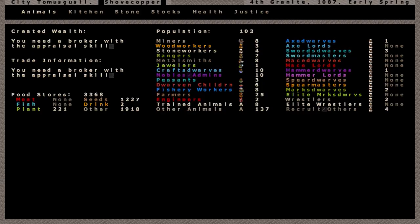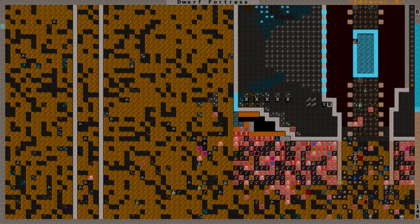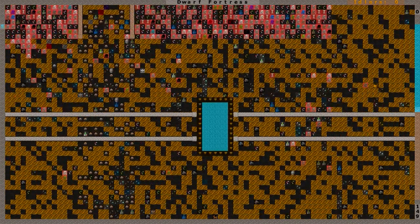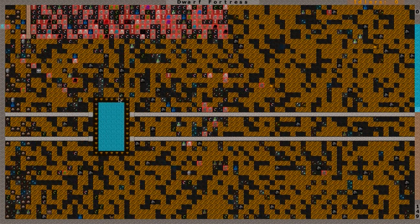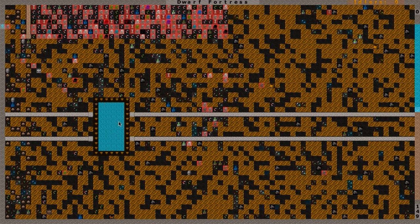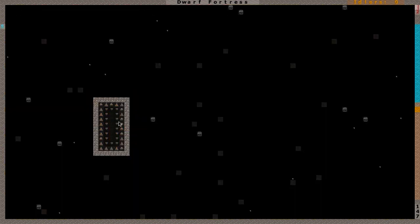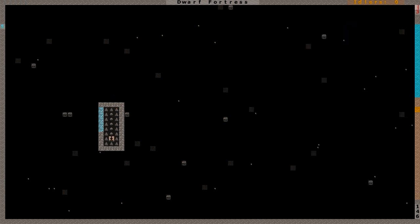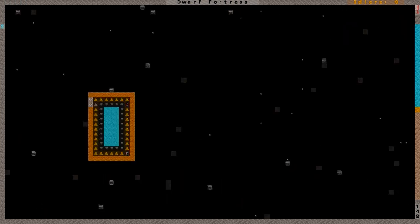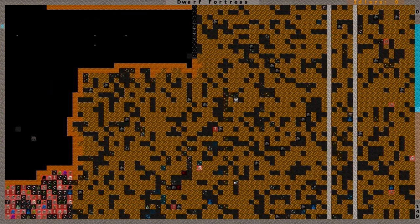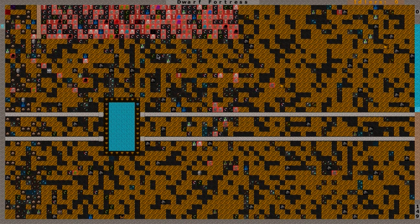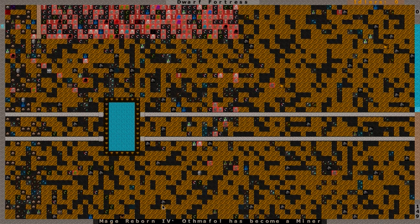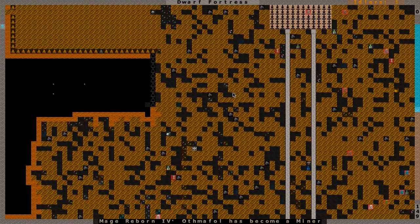It is 4th Granite 1087, early spring, population of 103. The dwarfs are still continuing to build the walls outside. At some point I'm going to get the bridges built over these huge gaping holes that go down, down, down. Channel this little middle section out and that'll work. Just kind of make them a deep pit but you can still climb out of them. Even though by the time I'm done, all of the ramps that lead back into the fortress will be removed. That way if anything does fall in, they can only climb out on the outside of the walls.